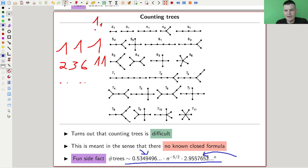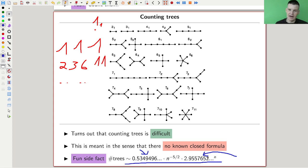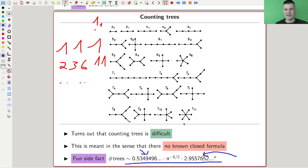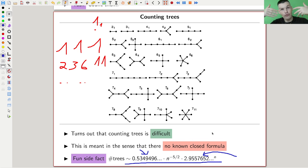Not only is counting trees way more difficult than you would anticipate — there's probably no formula you can write down — but also any approximation of it is still terrible. The asymptotic formula is still not very nice. You might naively expect something nice when counting trees, but it turns out no, it's just a really bad problem. People knew that for a long time.